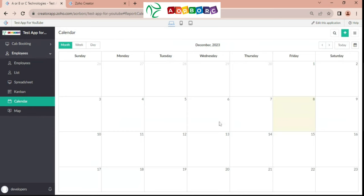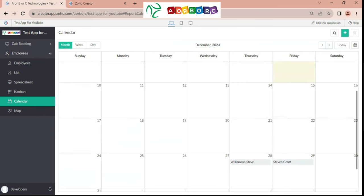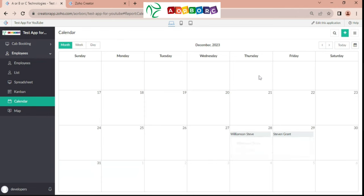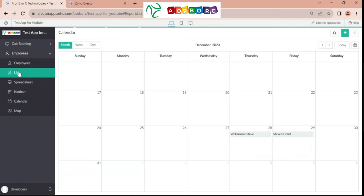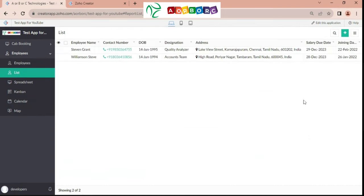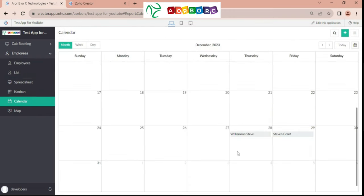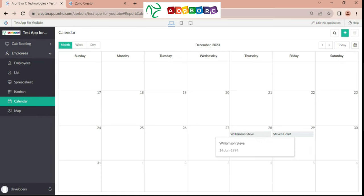Then we have calendar view. We use this view for the joining date or for pre-intimation. For example, if we are preparing an appointment or an app, this view will be very useful. The data shown here is the salary due date. Williamson's salary due date is 28 and 29. I have given it here, so you can see it is 28 and 29.